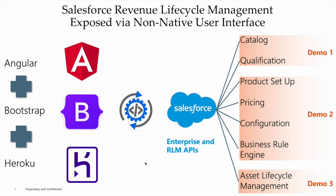We will focus on a marketplace scenario where we will have an existing enterprise customer in a self-service role performing various functions related to their product suite. The first demo will focus on product catalog and initial qualification. The second demo will drive us through a purchasing journey where we'll take a look at product setup, execution of pricing, product configuration, and the business rule engine. The final demo will look at various asset lifecycle management functions. Now onto the demo.